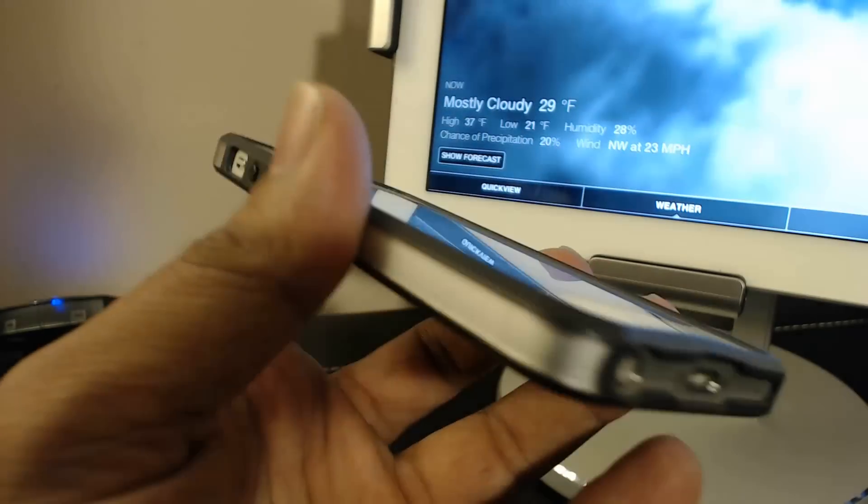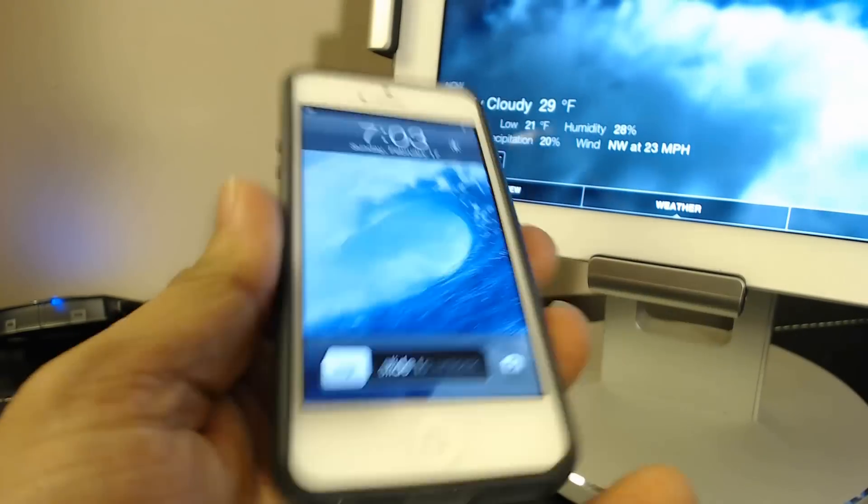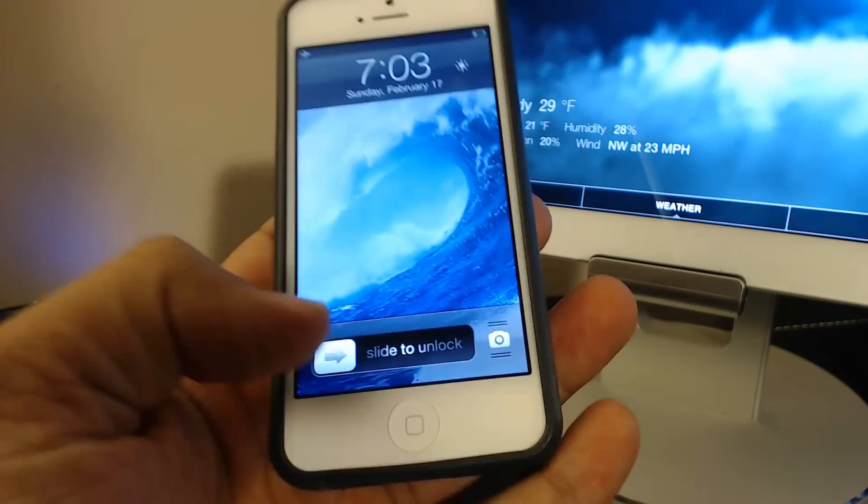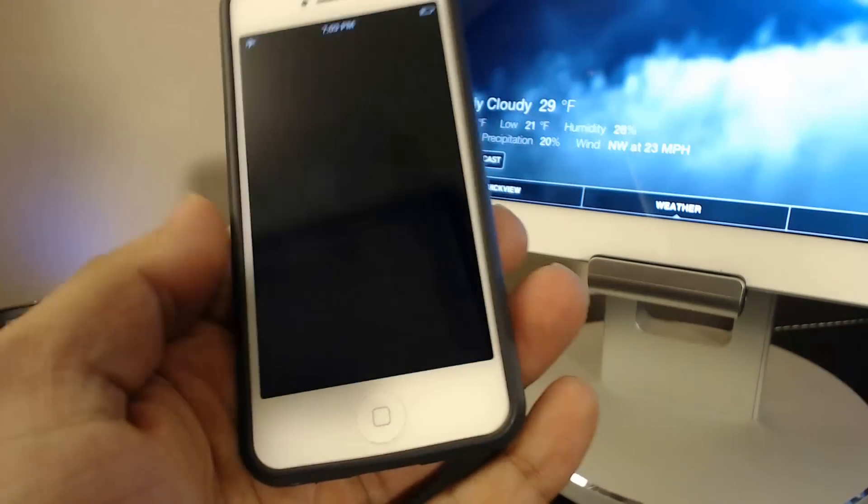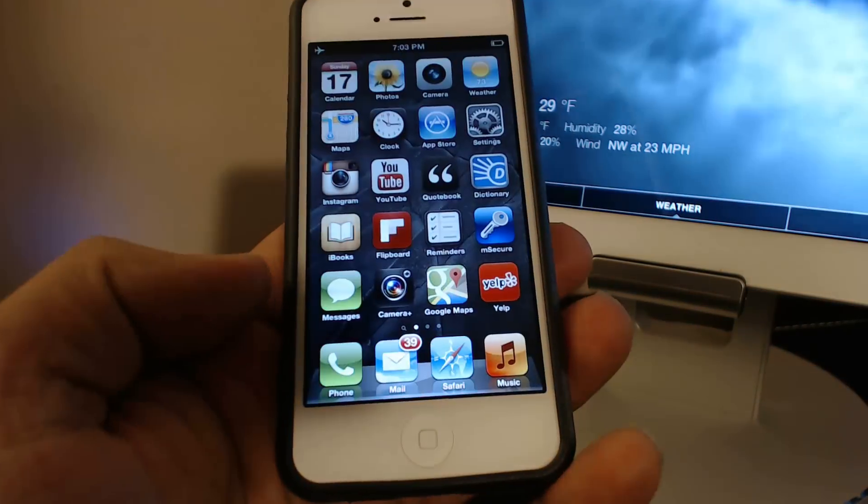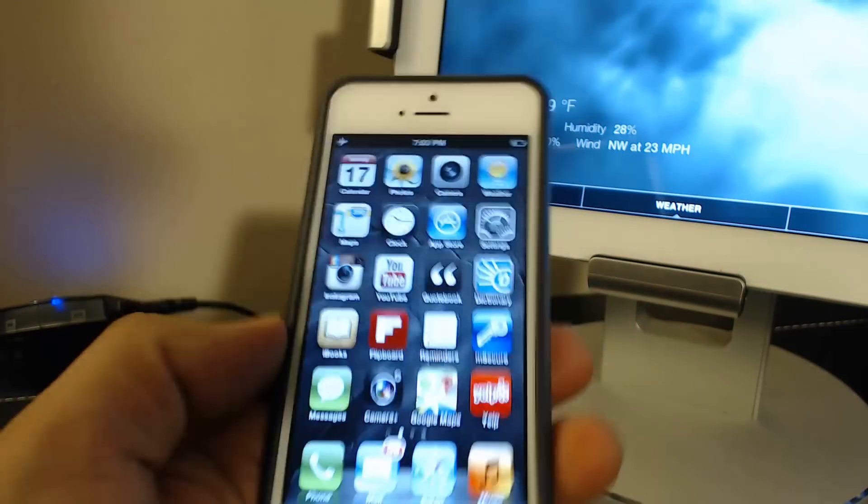So if I tap this, you get the good old slide to unlock screen. Well, that brings us to the end of this video.